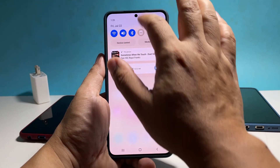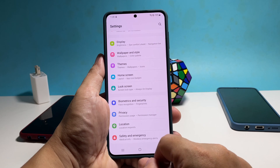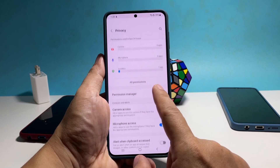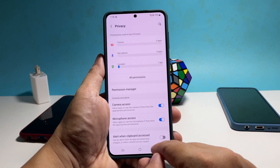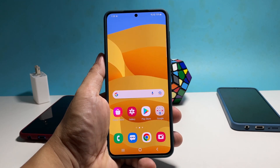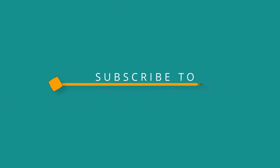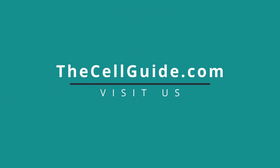And that's pretty much it. We hope this guide can help you. Thanks for watching. See you next time.